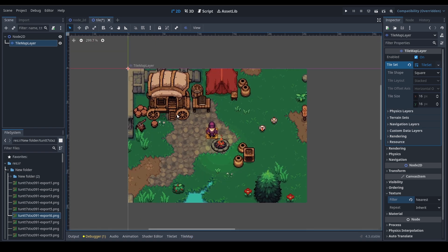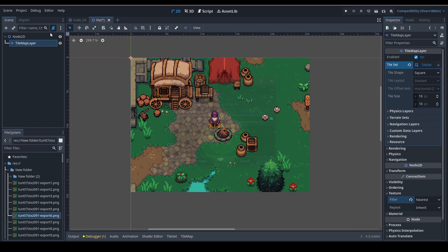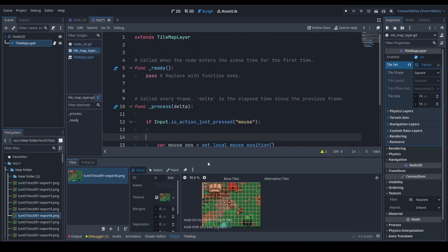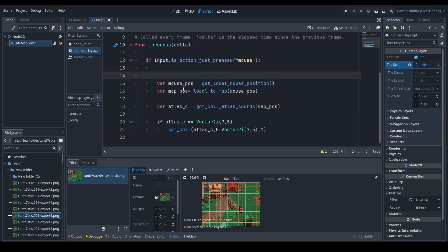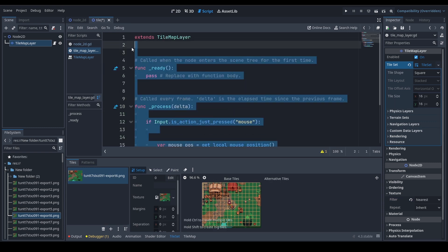Now, select this area. So our tilemap is set up. Let's just close this right now. What we want to do is set up interactions.